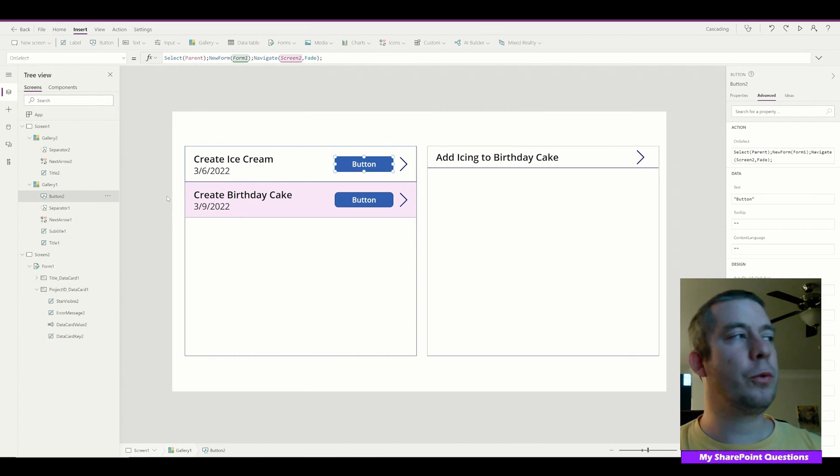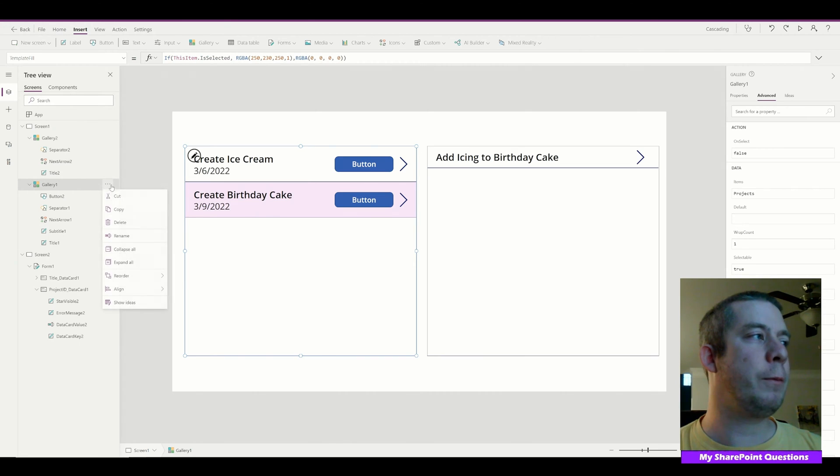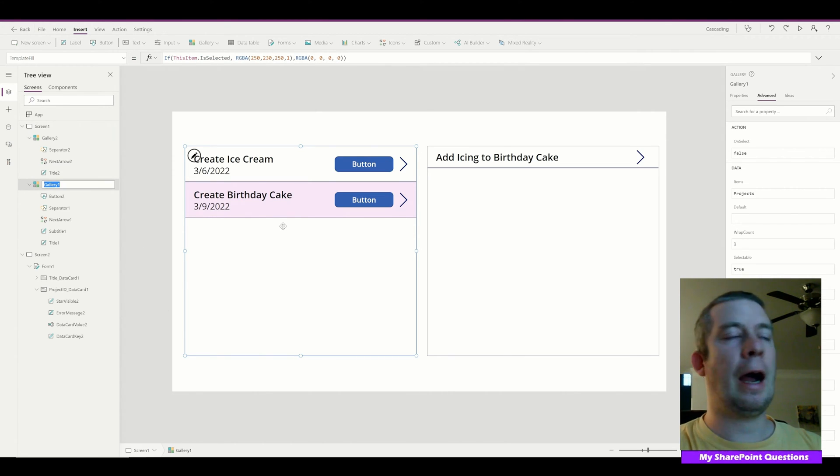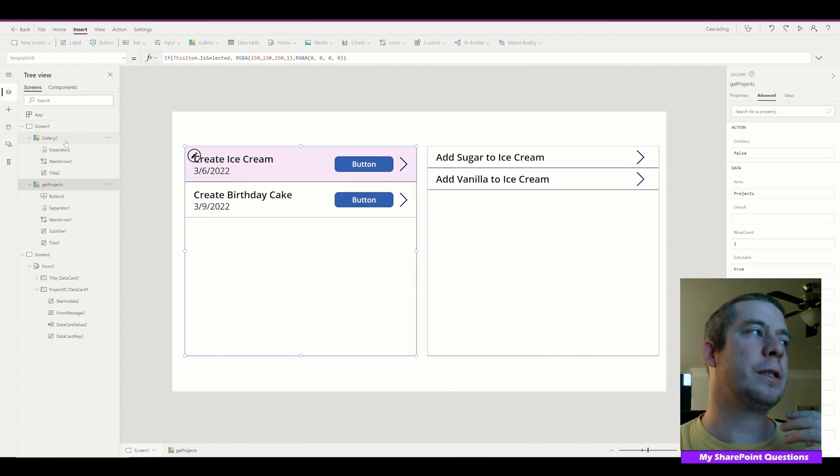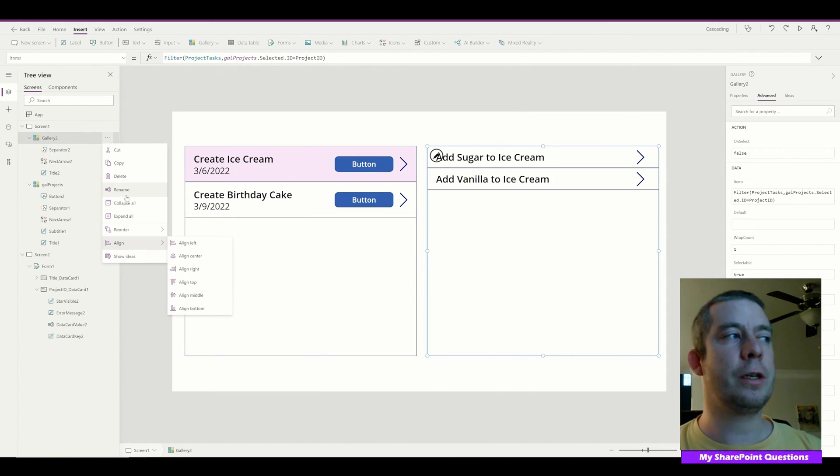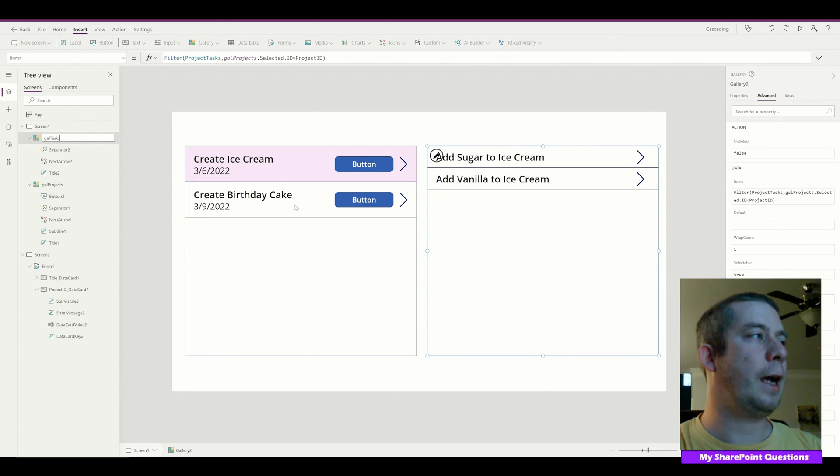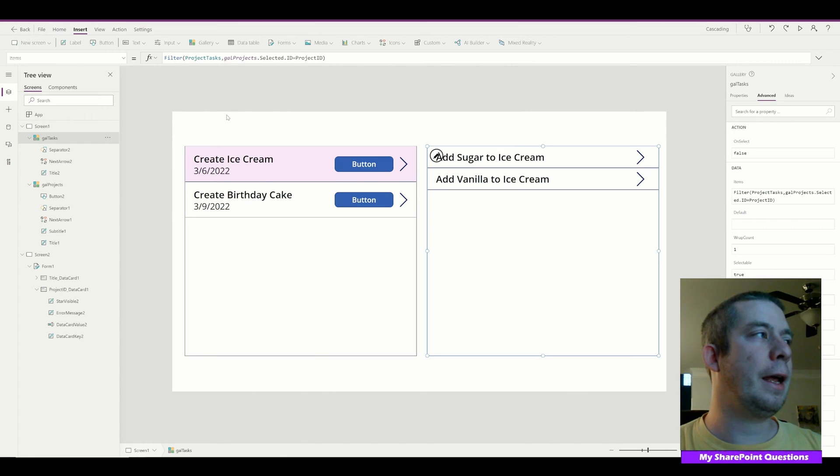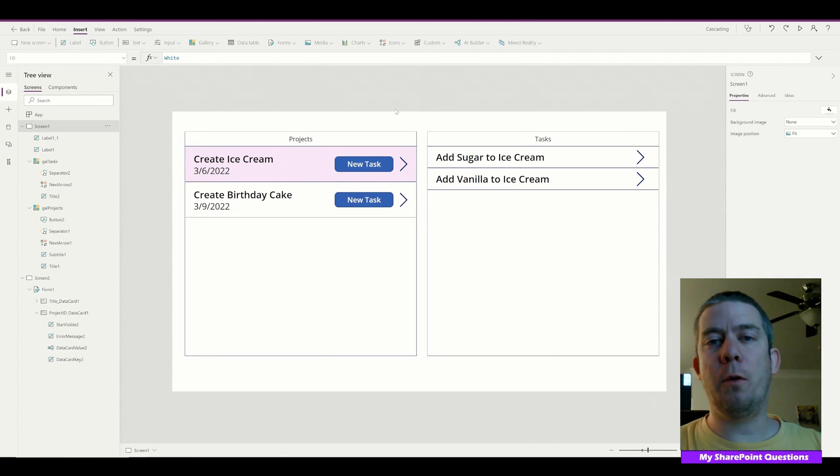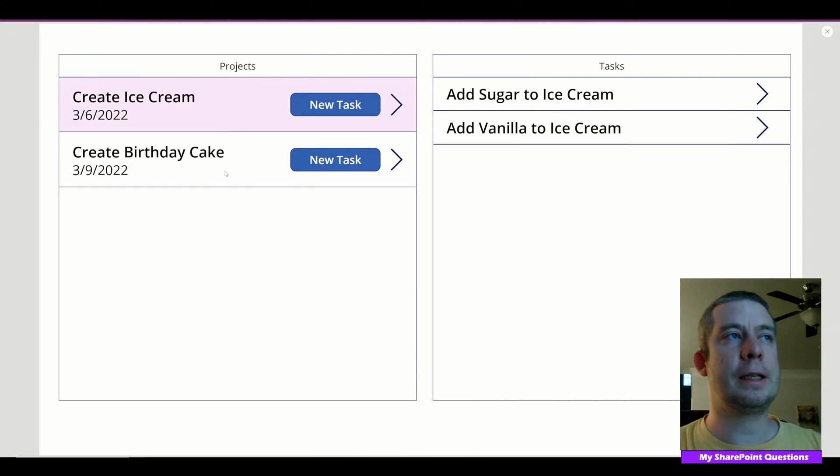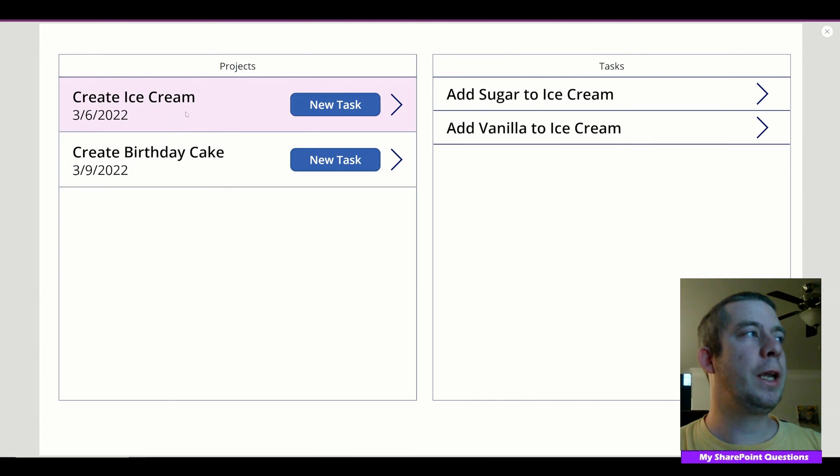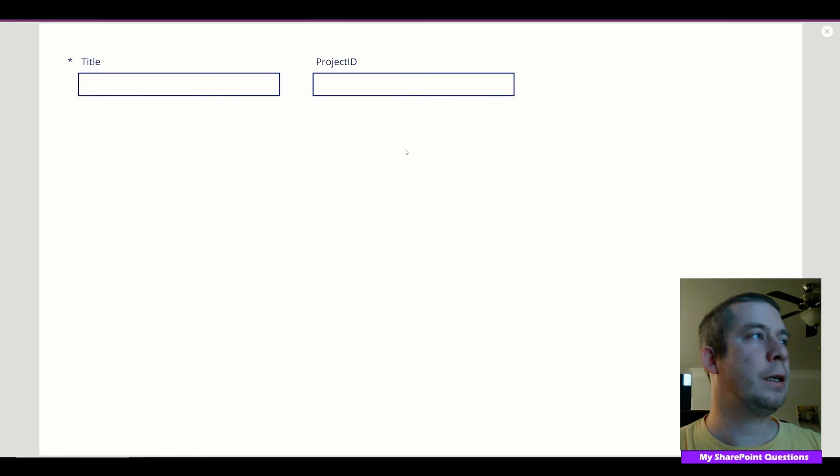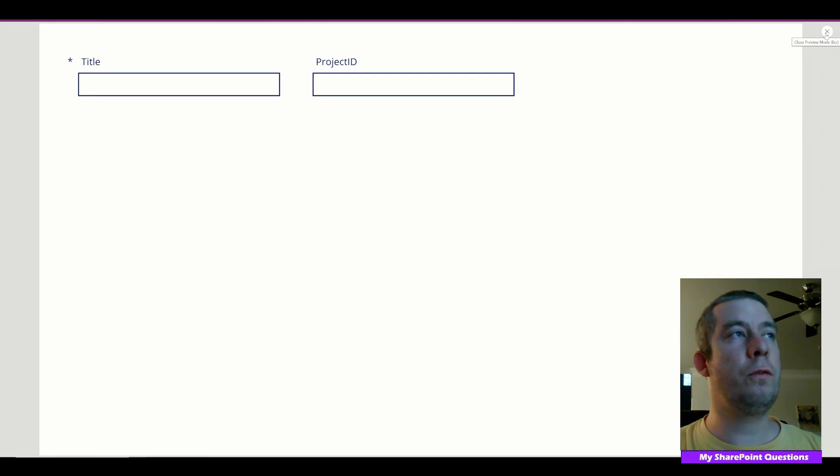Another thing that you really want to do during this is you might want to name your galleries. So I normally do like gal_Projects. Just doing this helps with confusion. I probably should have done this earlier because I was already getting confused. And I'm going to say gal_Tasks. So now when we click on the new button on either one of these, we can still select and highlight different tasks. But we can click on Create Ice Cream and we can click New Task, and it's going to take us to this form.